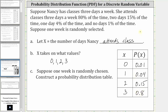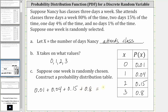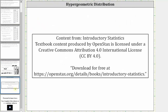The two conditions for a discrete probability distribution function are: all the probabilities are between zero and one, including zero and one — which is true — and the probabilities must sum to one. Checking: 0.01 plus 0.04 plus 0.15 plus 0.8 equals one. This confirms this represents a discrete probability distribution function. The content from this lesson is from the OpenStax Introductory Statistics textbook, which can be downloaded free using the link shown on the screen. Thank you for watching.